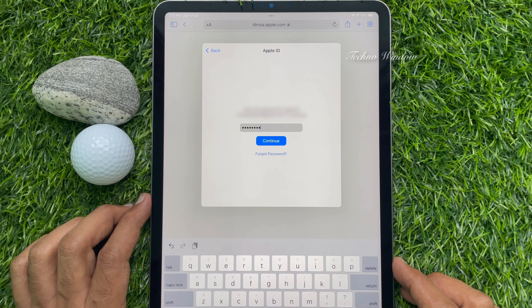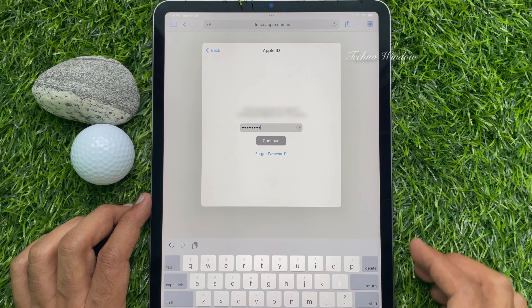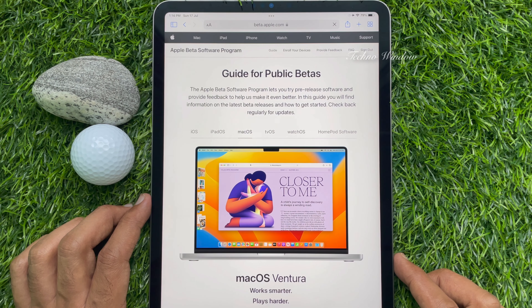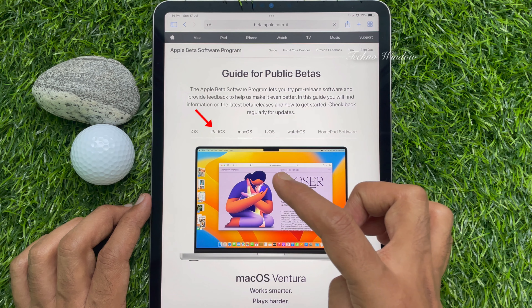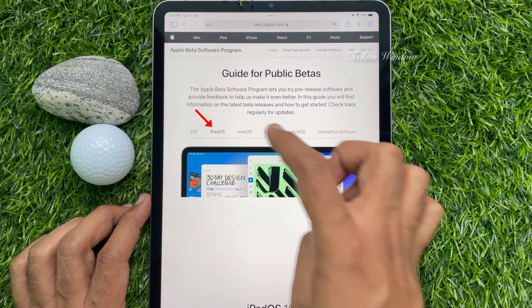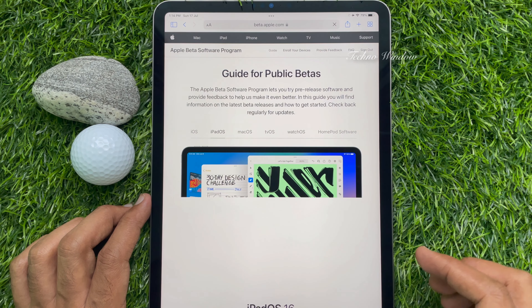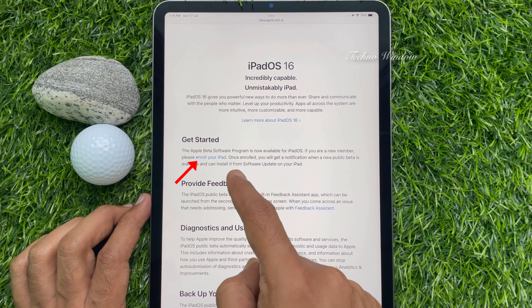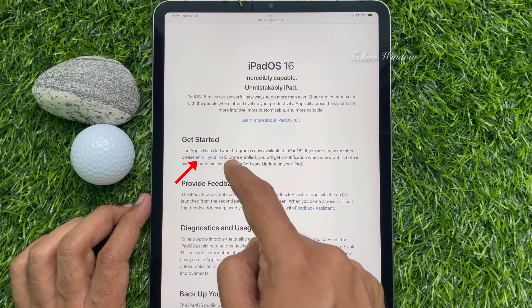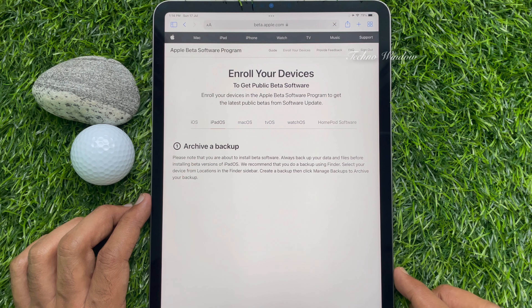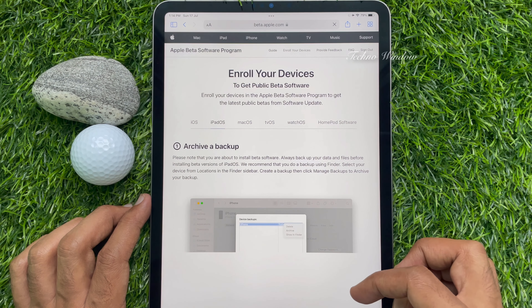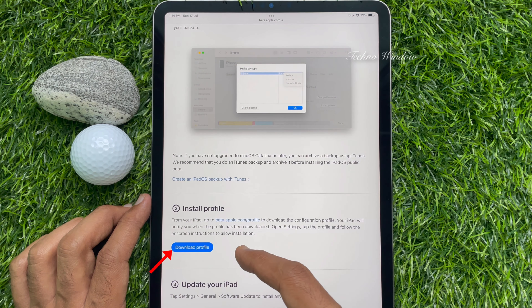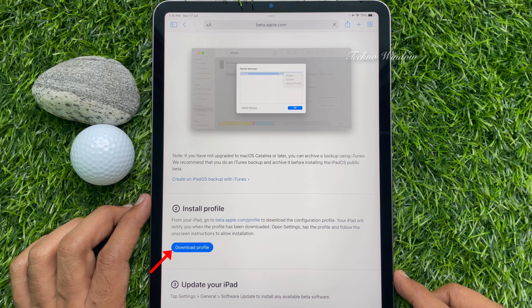Enter your Apple ID password, then tap Continue. After login, tap iPadOS. Scroll down a little bit and tap Enroll Your iPad under Get Started. Again, scroll down and tap Download Profile.